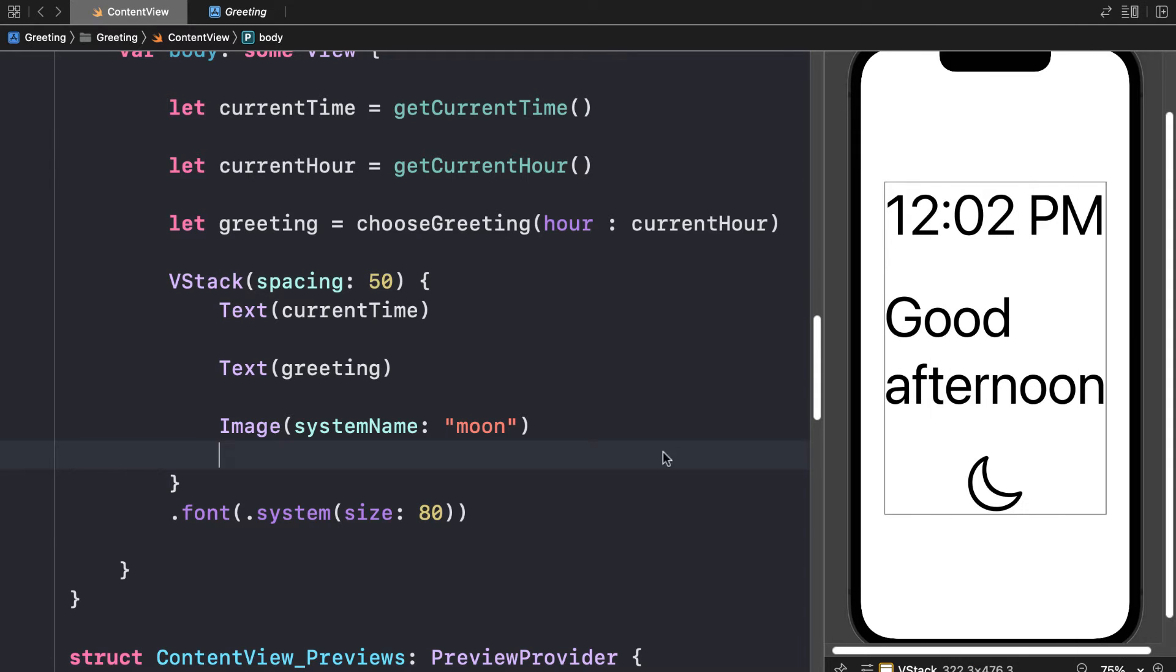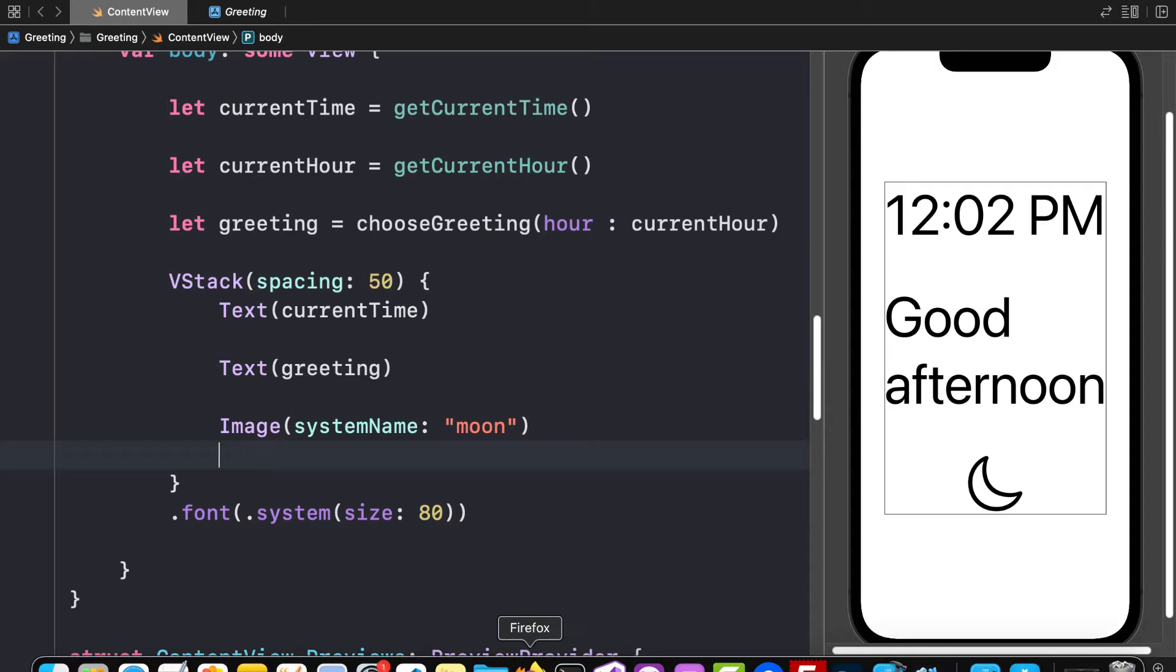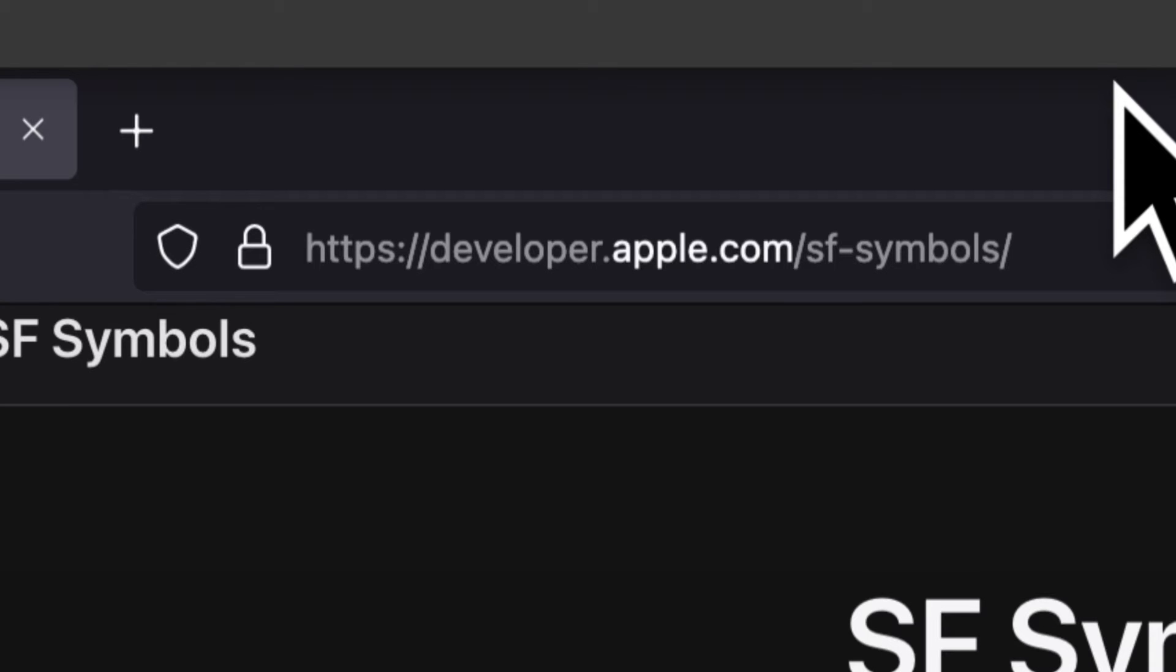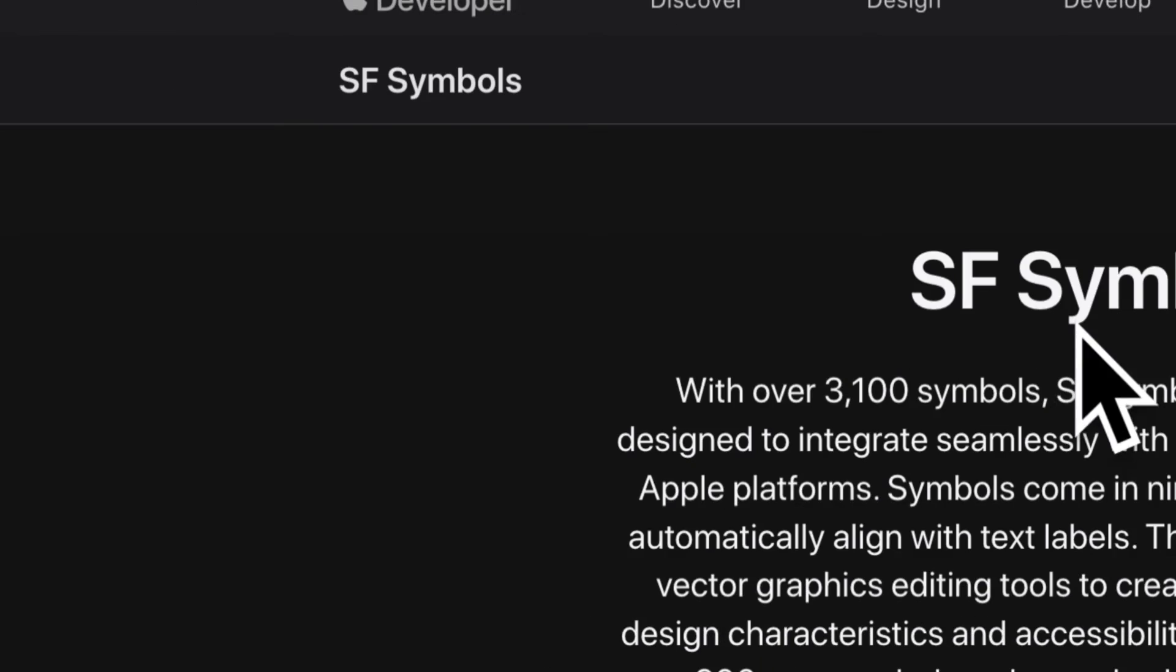Okay, and this is known as an SF symbol, which comes with Xcode. If you want to see all of the available symbols, then go to the web page developer.apple.com slash sf-symbols.